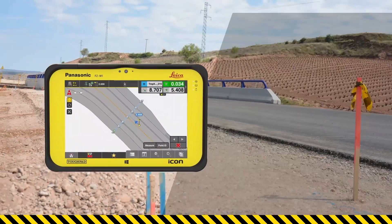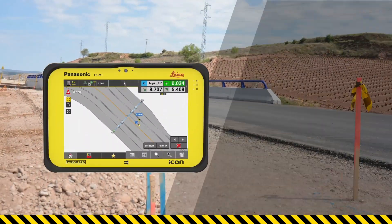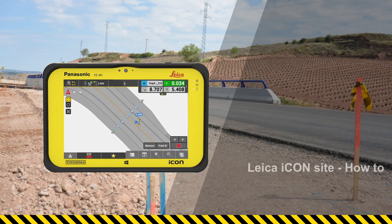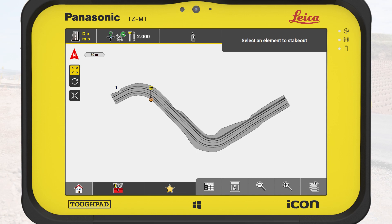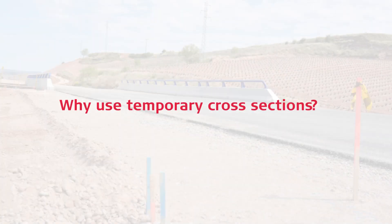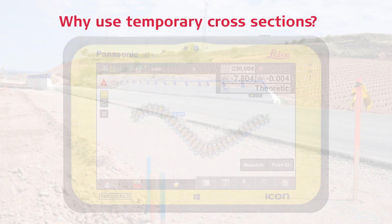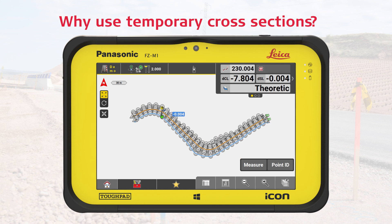In this video, you will learn how to create temporary cross-sections and why they are useful in your daily roading workflow. In this exercise, we stake out the design file to check the final road. Why do we create the cross-sections only temporarily and not permanently? The benefit of the temporary mode is to have a clear map that is not overloaded with excessive data that is currently irrelevant.